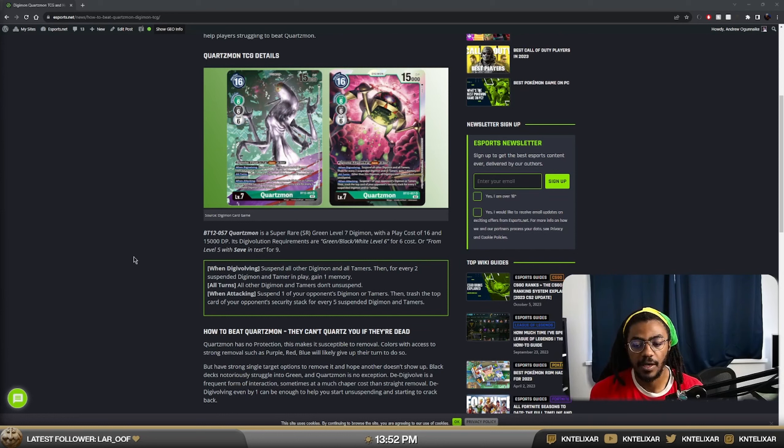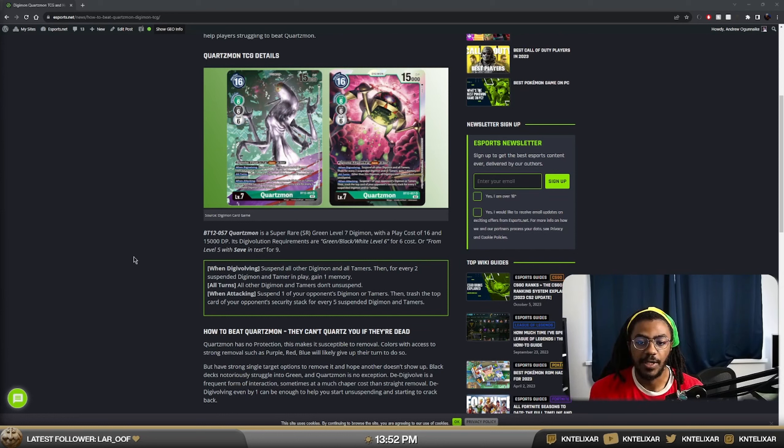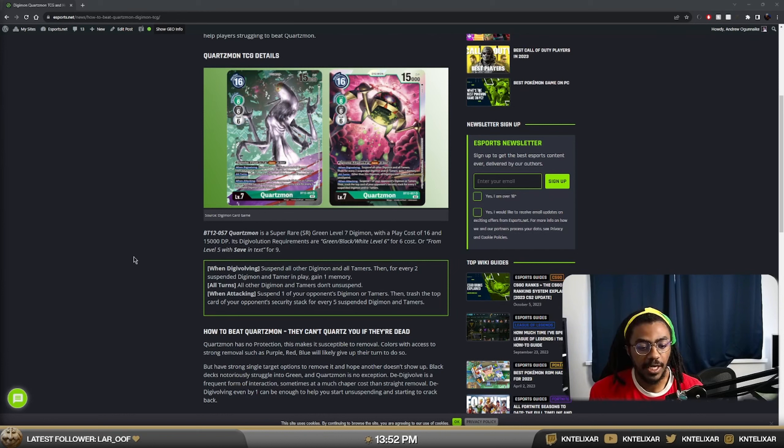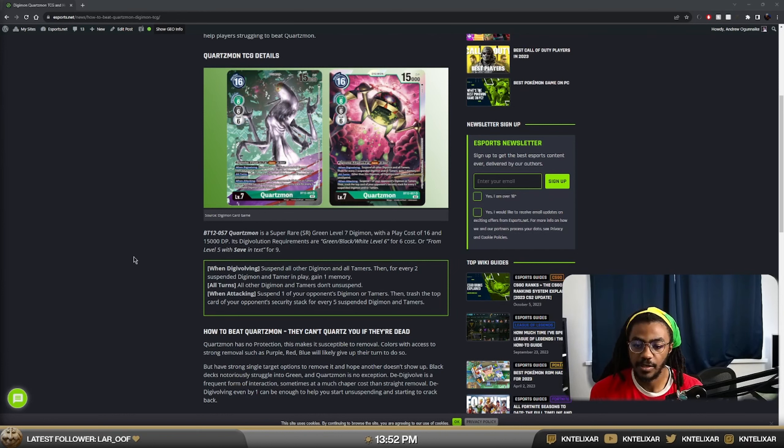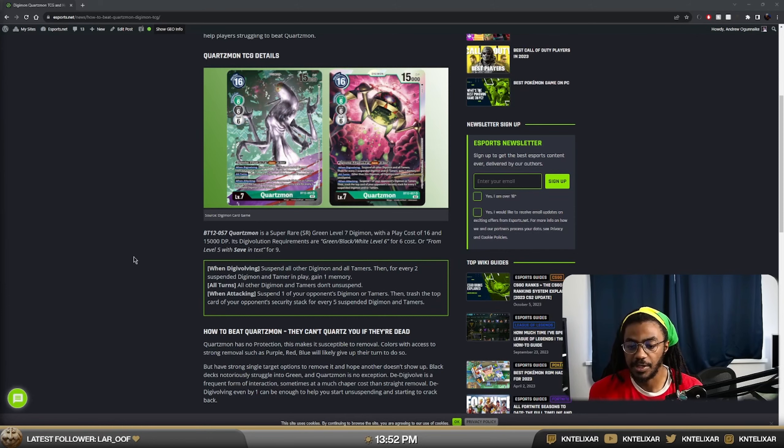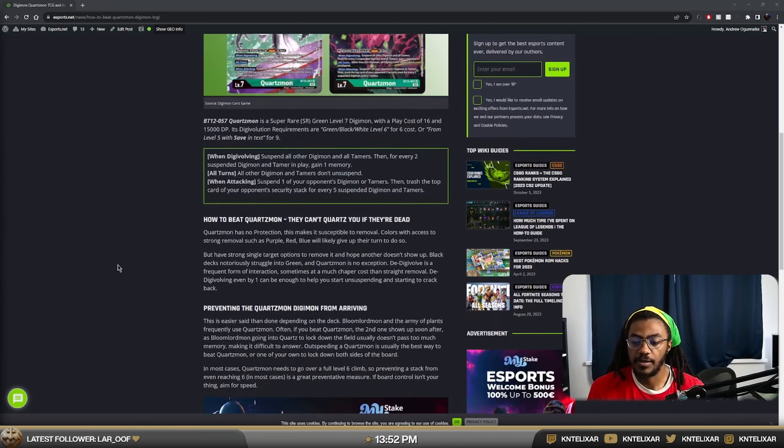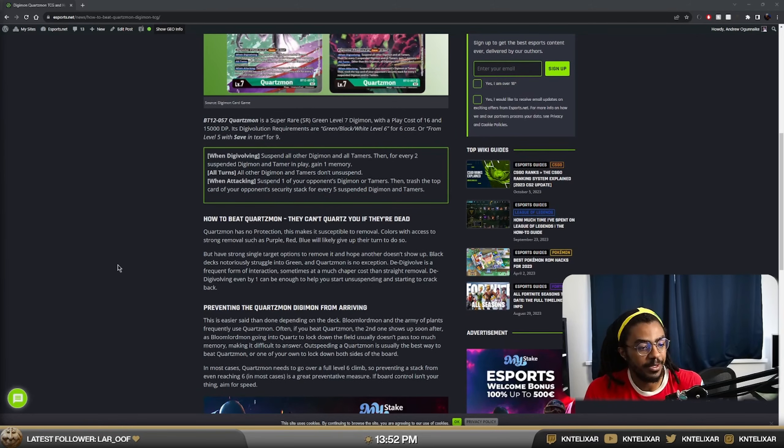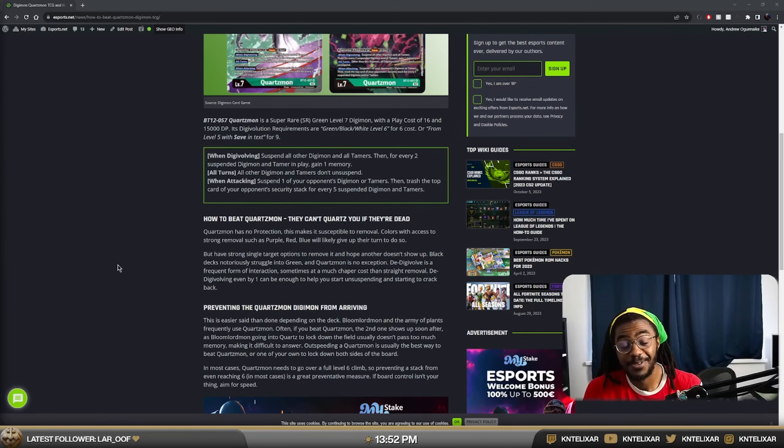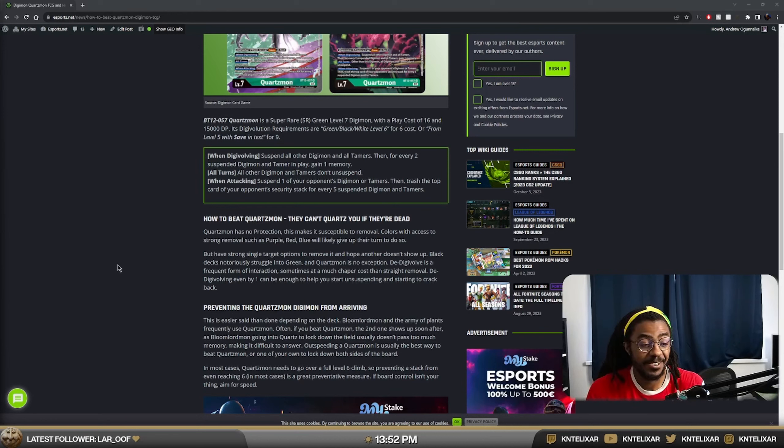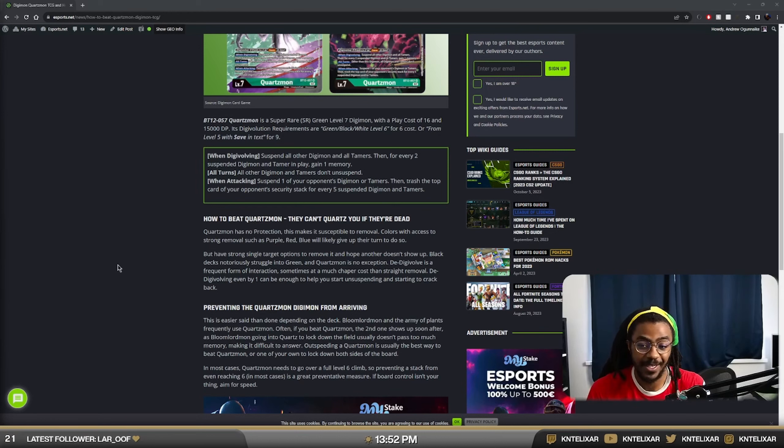It allows you to shut down Tamers that have some pesky resting effects. There are some Tamers, especially the newer ones, have a lot of like when X, suspend to do Y, usually to gain a memory. So this helps shut those down. A bunch of the older Tamers that don't have it aren't as affected by it. But if they're playing new Tamers or only one new card, you're suspending that one card quite quickly and it allows you to really keep the pressure on.